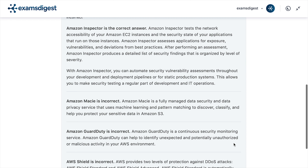Amazon Inspector assesses applications for exposure, vulnerabilities, and deviations from best practices. After performing an assessment, Amazon Inspector produces a detailed list of security findings that is organized by level of severity.